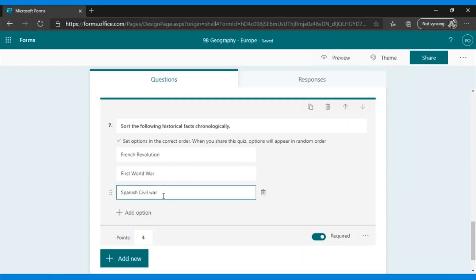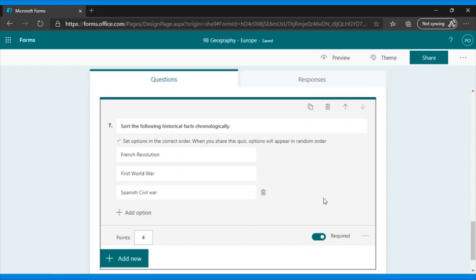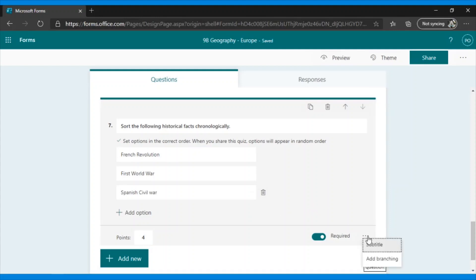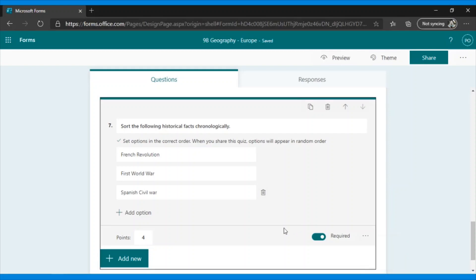We have the same options below. The score, whether it is required or not. And finally, subtotals or add branching. So teachers, these are our questions that are self-grading in Microsoft Forms.